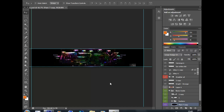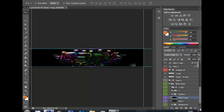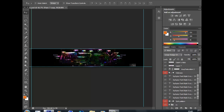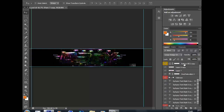Hey guys, what's going on, it's Connor here coming at you with another tutorial for Photoshop. Today's tutorial is going to be on an insanely awesome effect called the distortion effect, which is really simple to do. This can be done on backgrounds, whatever, but always do it at the end after you finish the project.